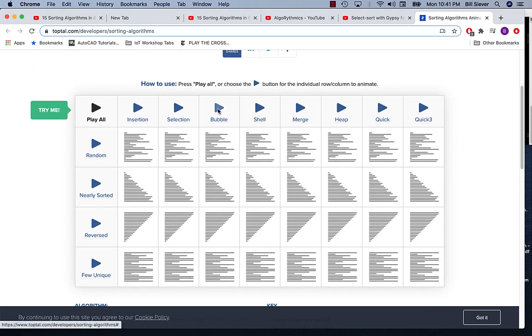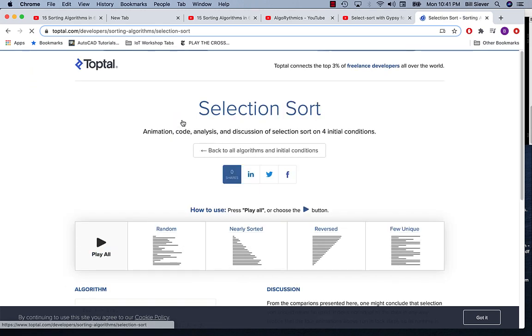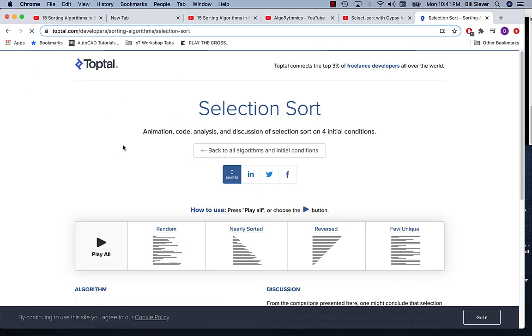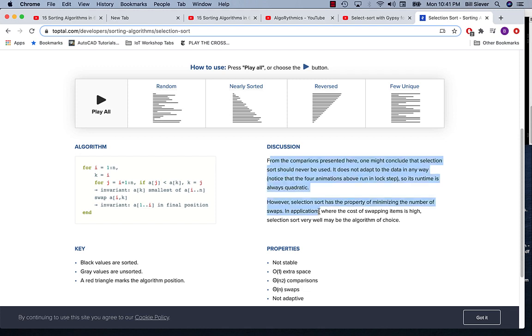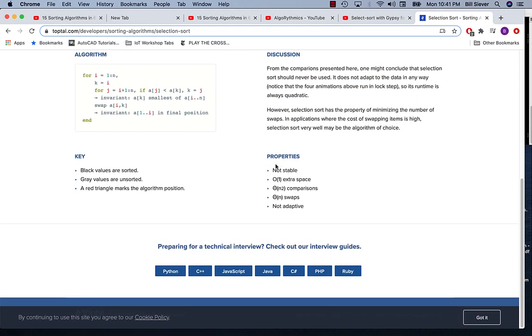I'm going to go ahead and click on selection sort. This will take us to a page that's just about selection sort. So it gives an algorithm and provides a little bit of discussion.